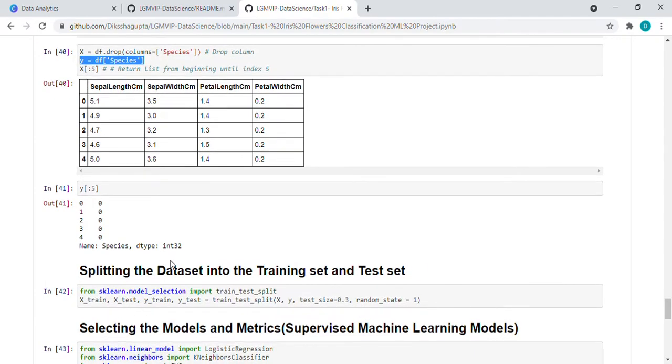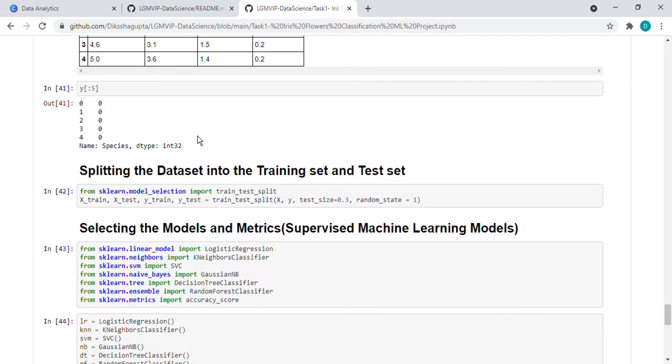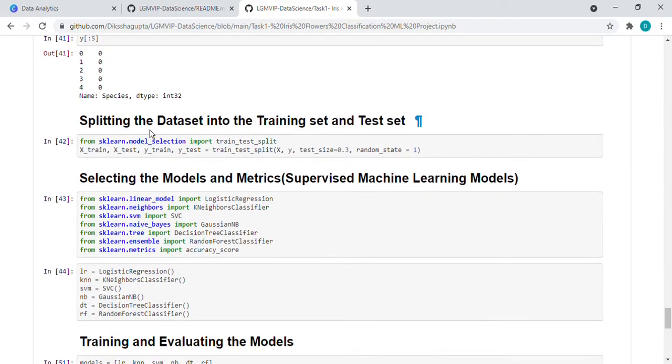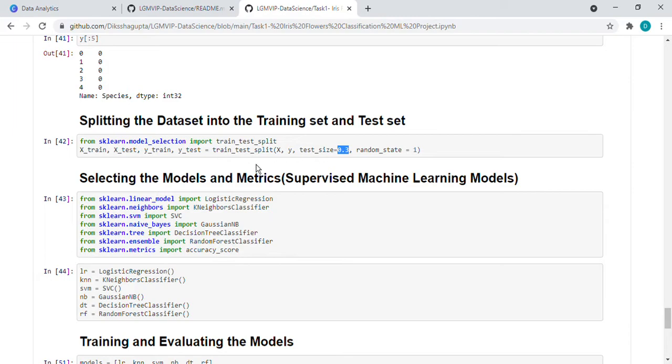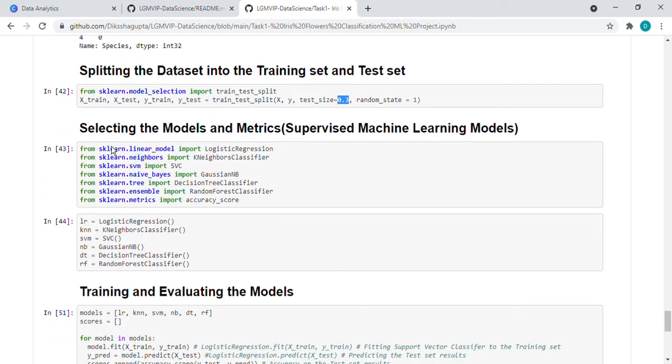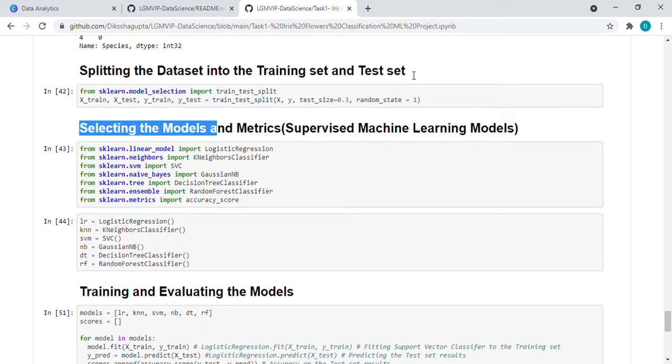Then it comes to splitting the dataset into training set and test set. So we split the data in the ratio of 70-30. We have given 30% for test and 70% for training. Then this is done.